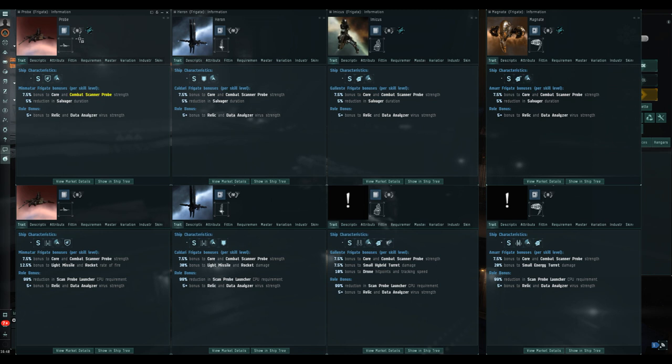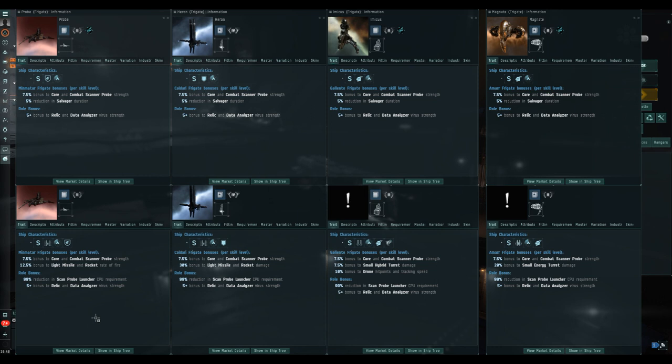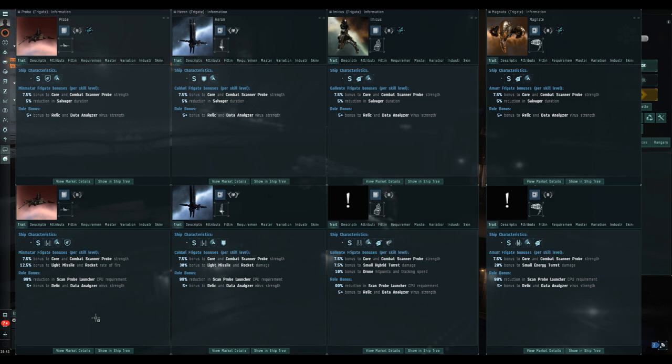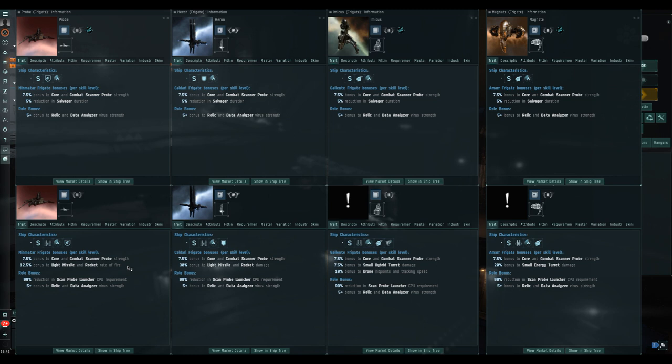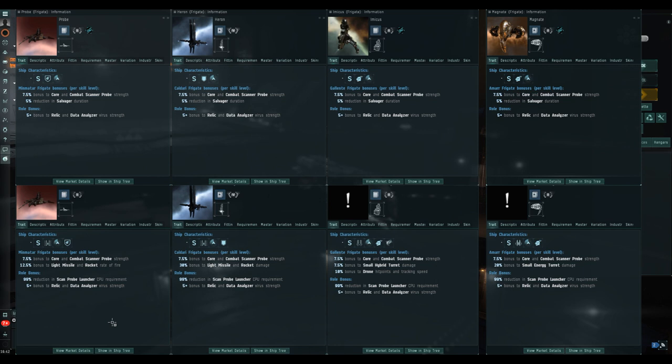Back to this, we're starting with the Probe today, the Minmatar flavor. The basic bonuses on the Tech One per level of Minmatar frigate skill were 7.5% to core and combat scanner probe strength and 6% reduction in salvager duration. The Navy version keeps the scanning and hacking bonuses, and now gets a 12.5% bonus to light missile and rocket rate of fire. The role bonus is a 99% reduction in scan probe launcher CPU requirement, which means you can fit that extended probe launcher.